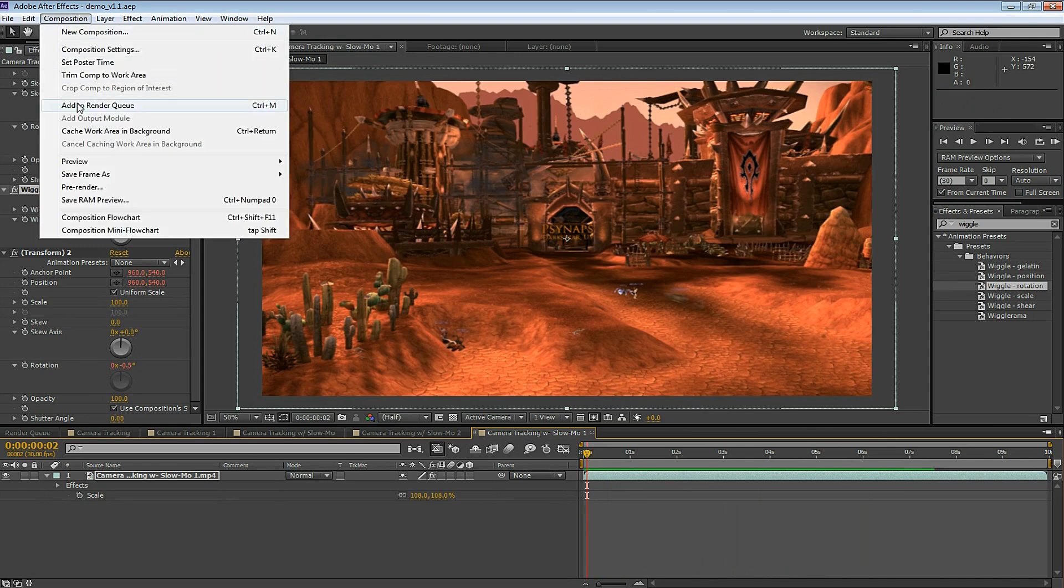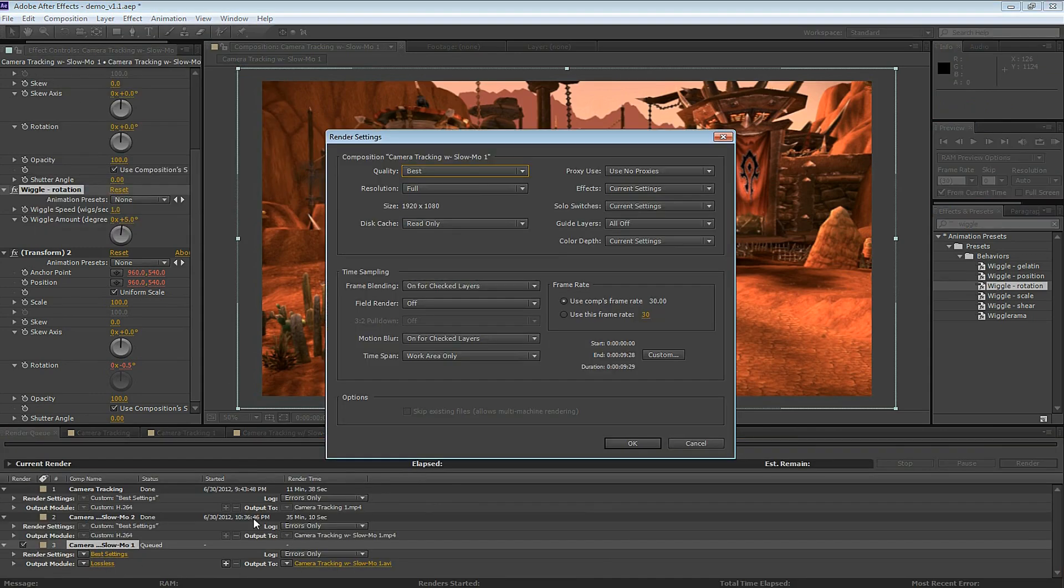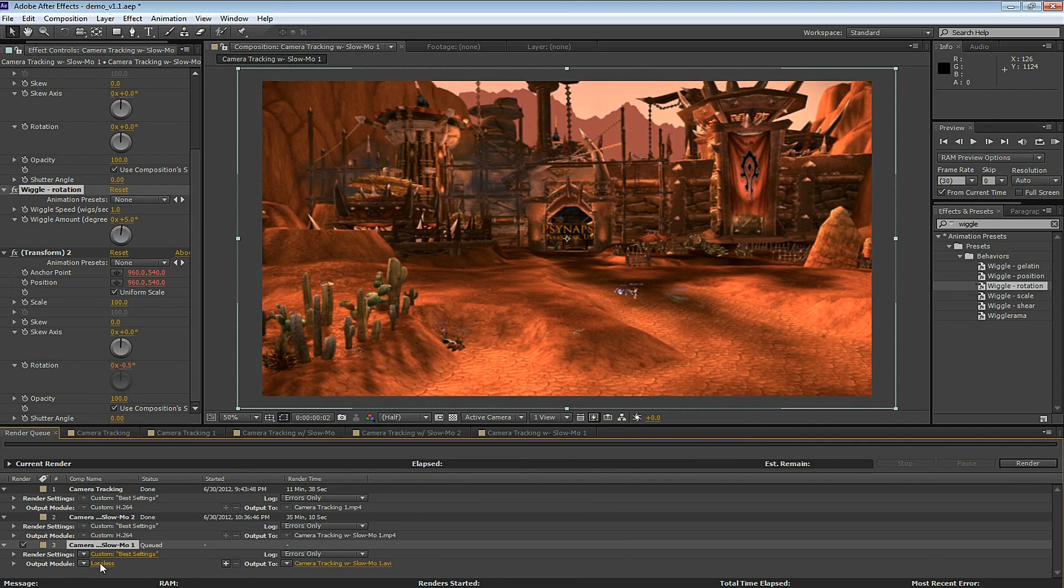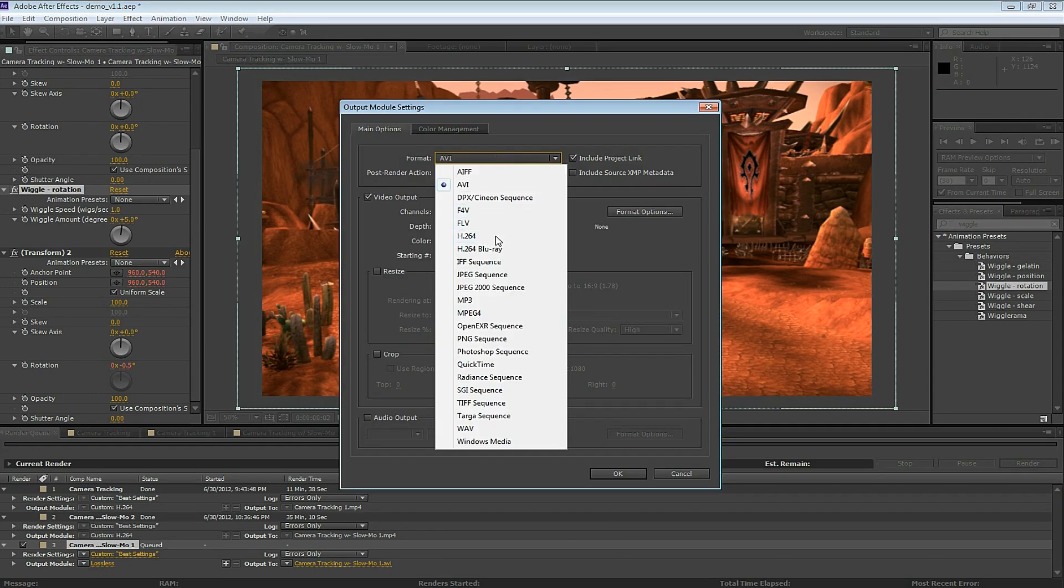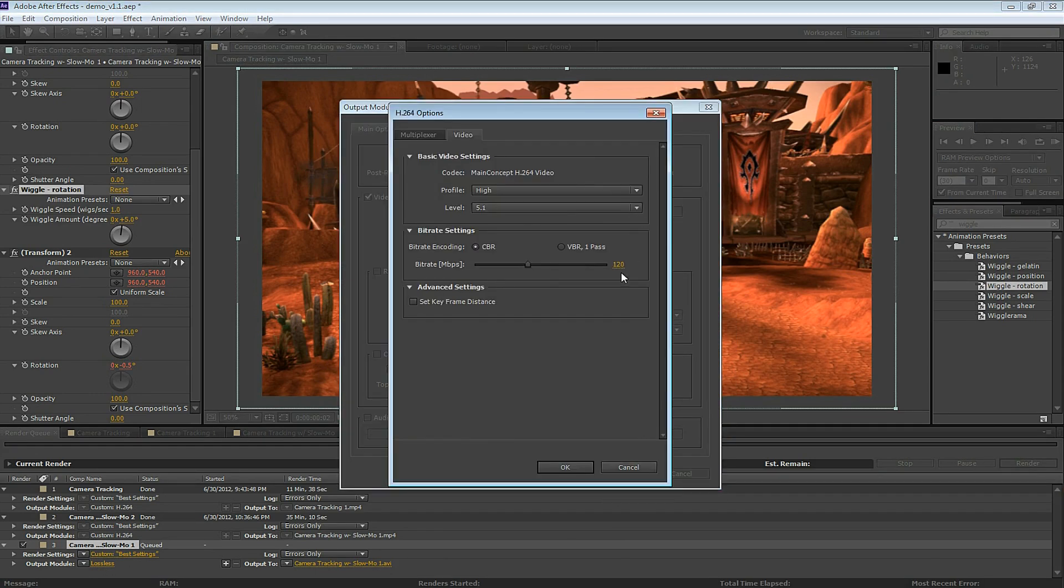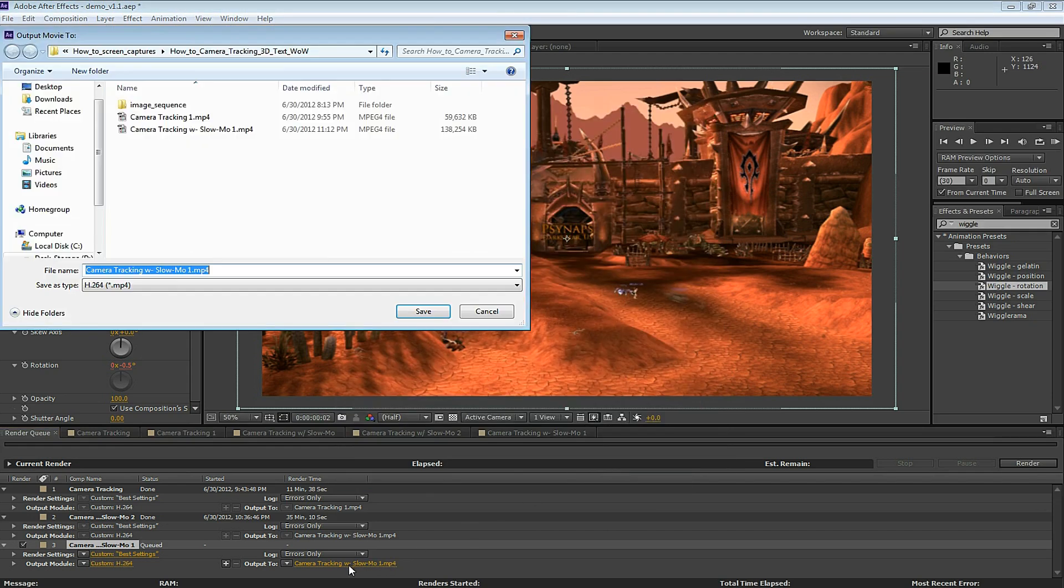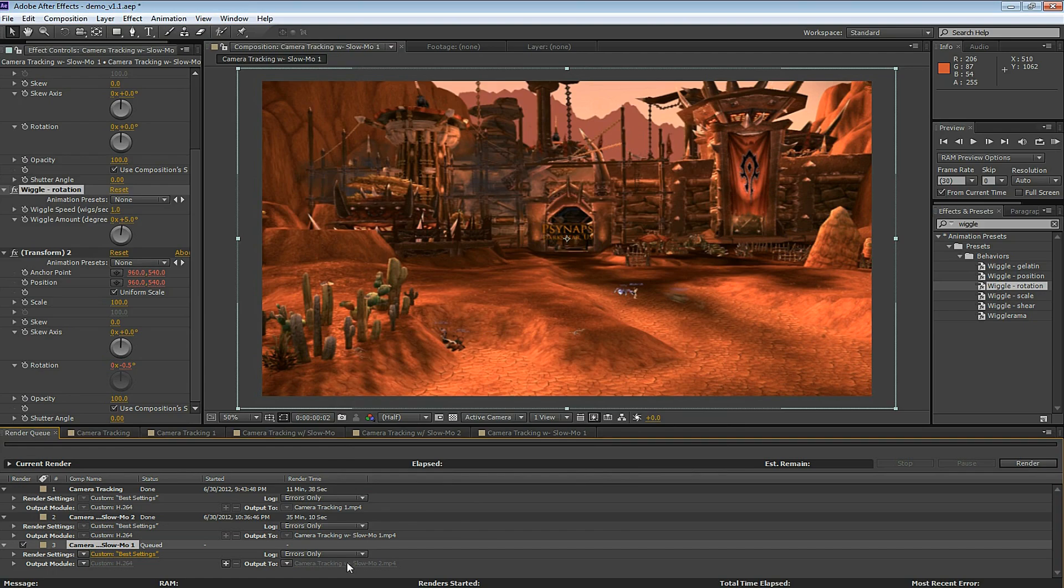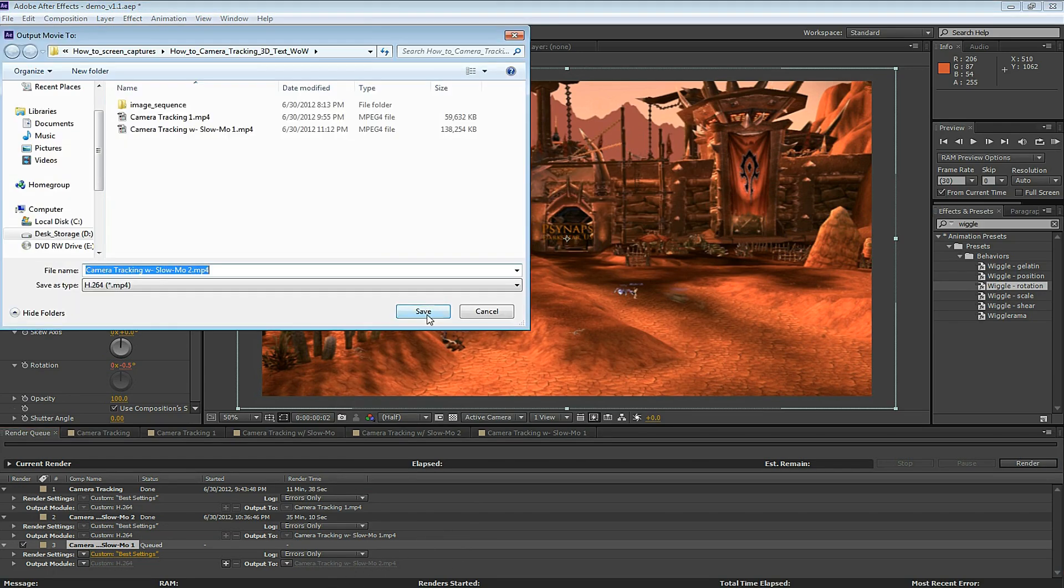Alright, let's render this out. Add to render queue using best settings. H.264 at 120 Mbps for high-quality MP4. Rename the file and save it. And click render.